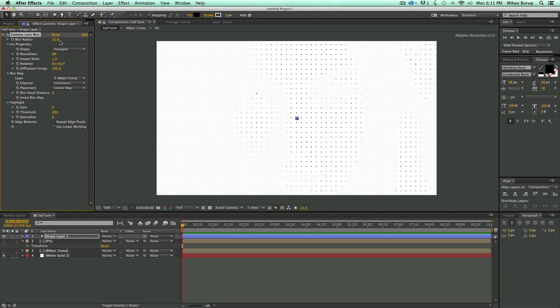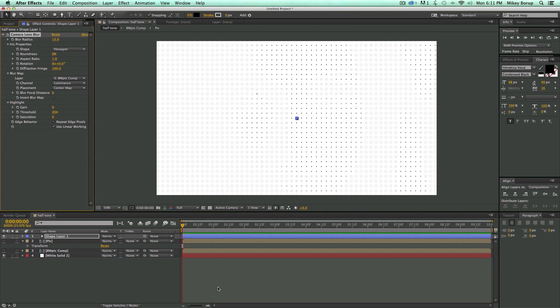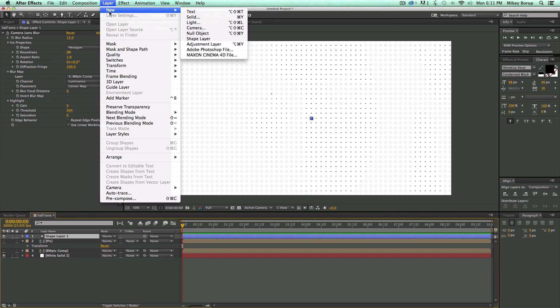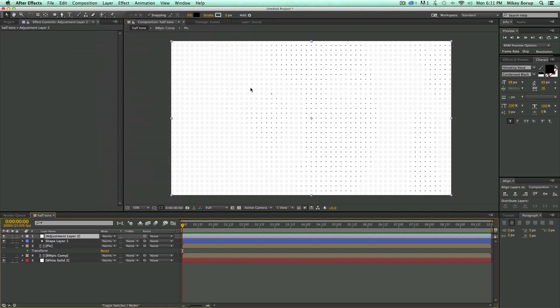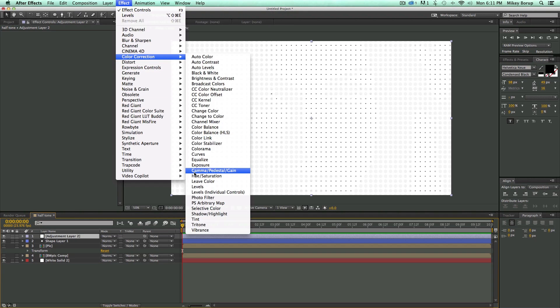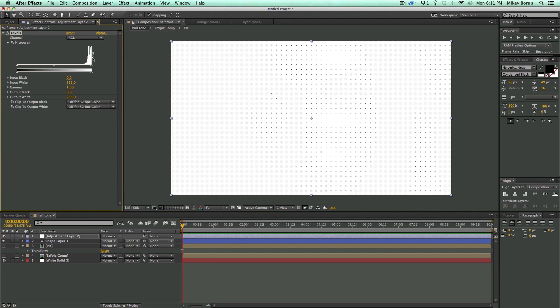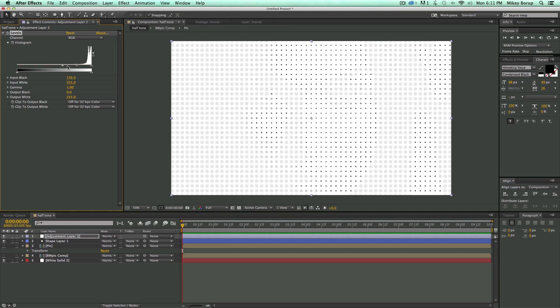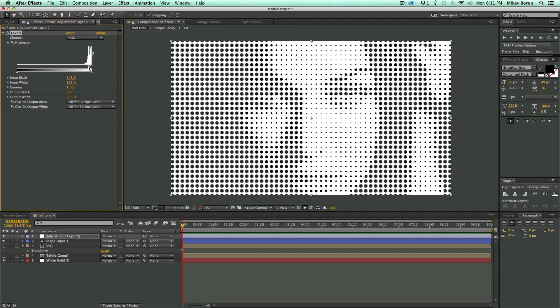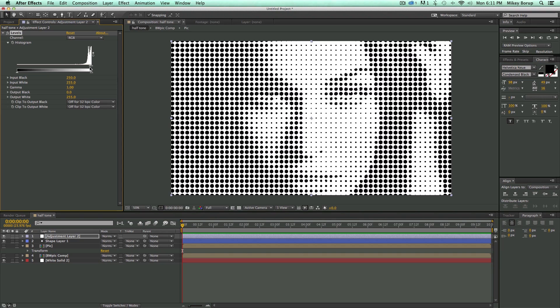But how do I make this look more like dots, not just blurry dots? I'm going to need to add an adjustment layer, go to Effect, Color Correction, Levels. And you can see, as I crush these blacks, start to bring in kind of that halftone look.